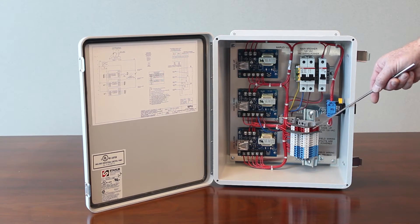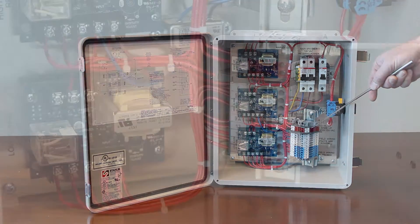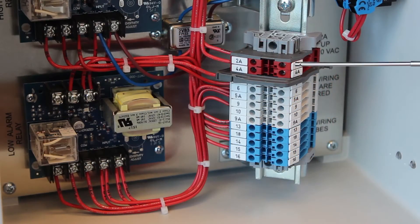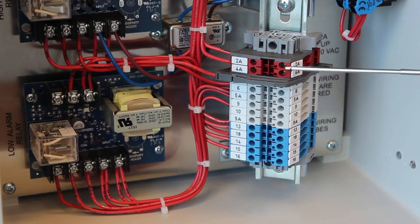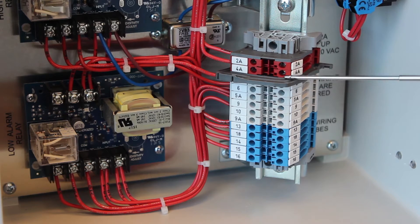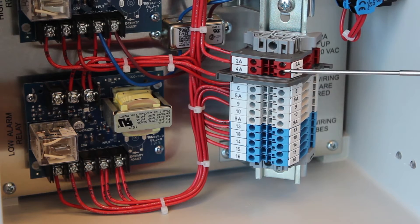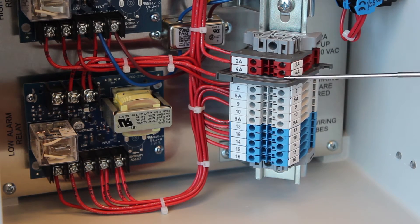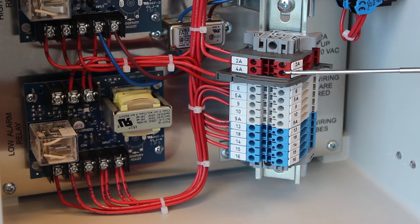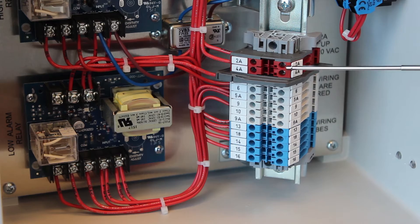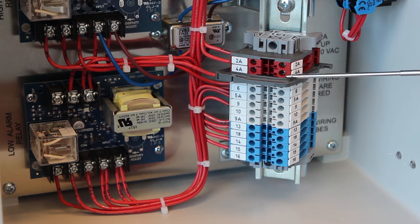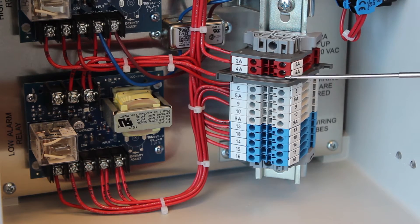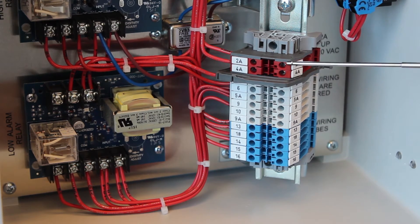The red terminal points are actually powered with 120 volt AC. This is where you connect your field wiring from your makeup solenoid to here and the panel will supply 120 volts to the makeup solenoid.